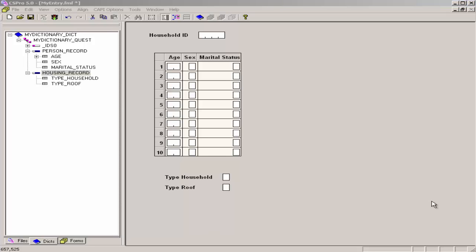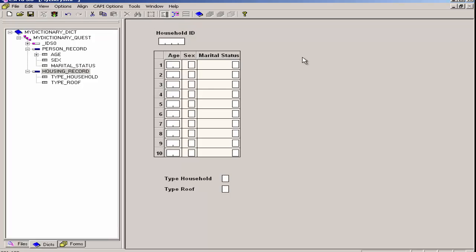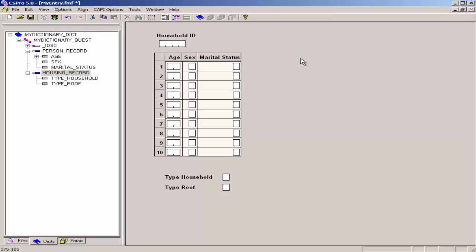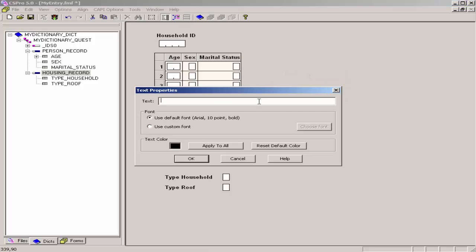Now I rearrange my Data Entry application to make it look more like the questionnaire. I will take the Household ID field, click on it, and drag it under Household ID. I click on Household ID and move it more to the right so it's in alignment with the ID data entry box. I will add two text boxes to add in the labels for the CSPro Tutorial questionnaire. To do this, I right-click on the form and select Add Text. My first text box will be CSProTutorial.